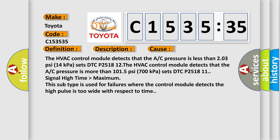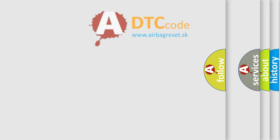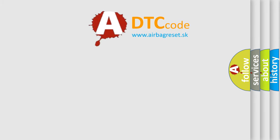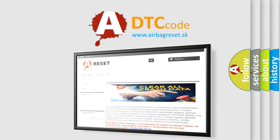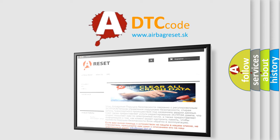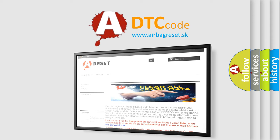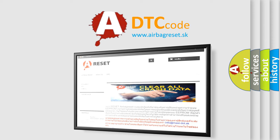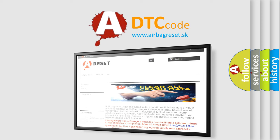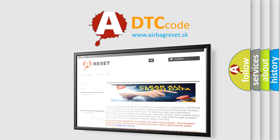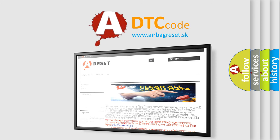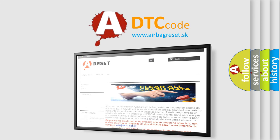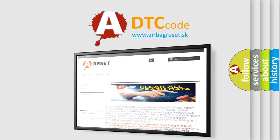Signal high time higher than maximum. This subtype is used for failures where the control module detects the high pulse is too wide with respect to time. The airbag reset website aims to provide information in 52 languages. Thank you for your attention and stay tuned for the next video.